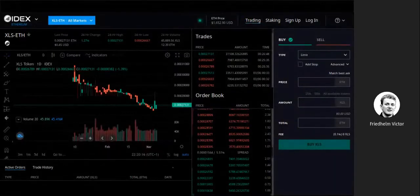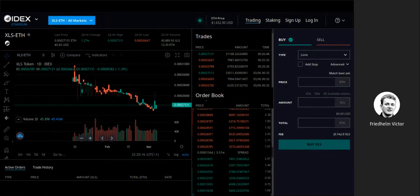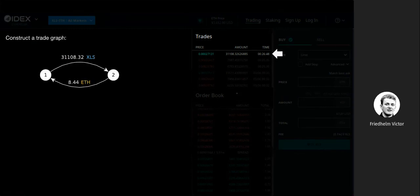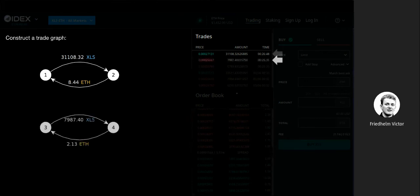If you look at how IDEX appears in its front end, you see something very similar to a centralized exchange. The interesting thing is the trades window, which shows what trades have happened in the past minutes, hours, or days — and these trades need to be settled on the blockchain, in this case Ethereum. We can look up on-chain who traded with whom, see the exact trades where a token was exchanged against Ether, and build a trade graph.